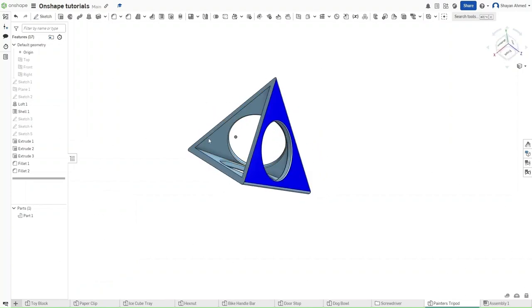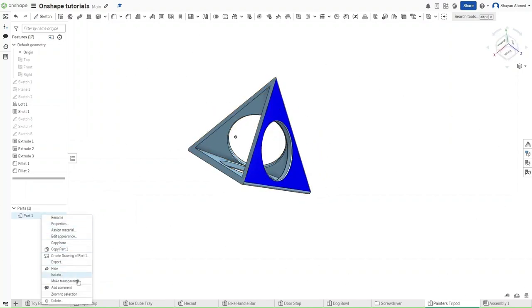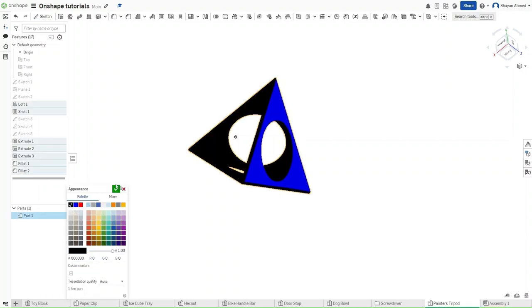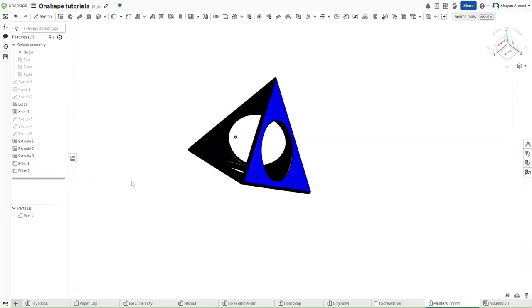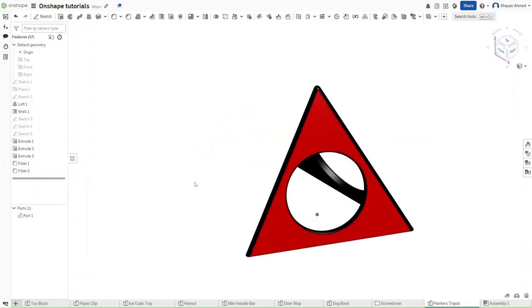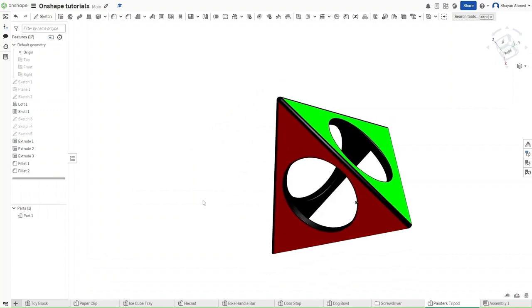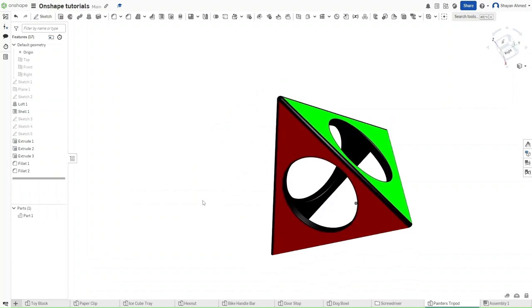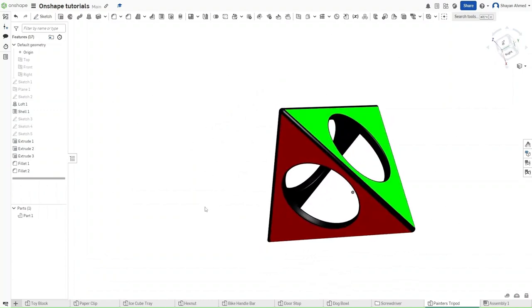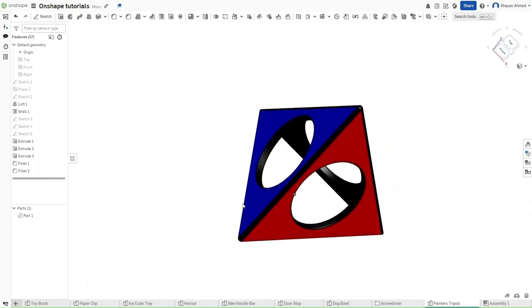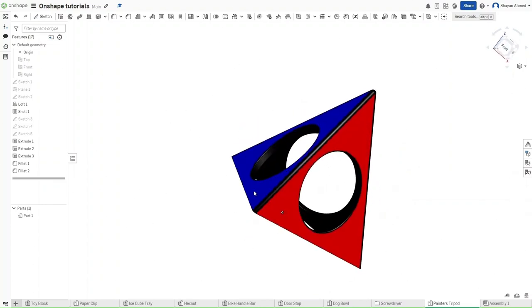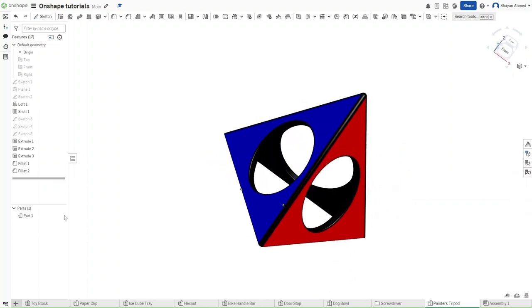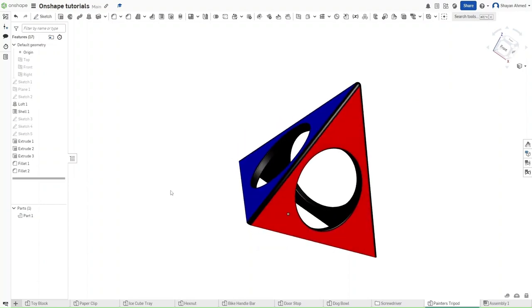Now, as for the rest of the part, we just want it to be black. So edit the appearance and select black. So as you can see, it retains the appearance that we selected for the selected face, but it does the appearance that we selected for the entire part separately.